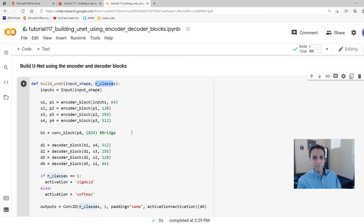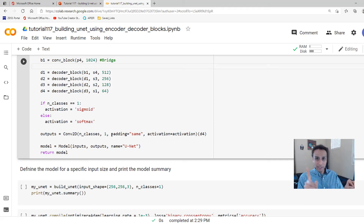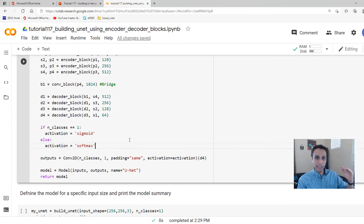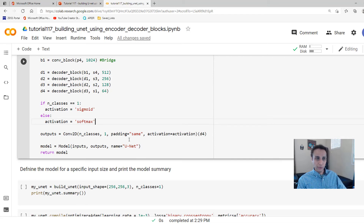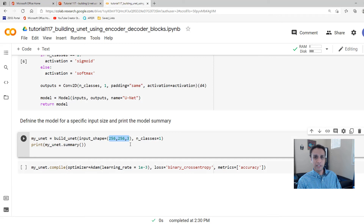The build_unet function takes input shape and number of classes. If number of classes equals one, it's binary classification so we use sigmoid activation; otherwise we use softmax. This makes it flexible for any number of segmentation classes. Let's say input shape is 256×256×3 (color image) and number of classes equals one, and print the summary.